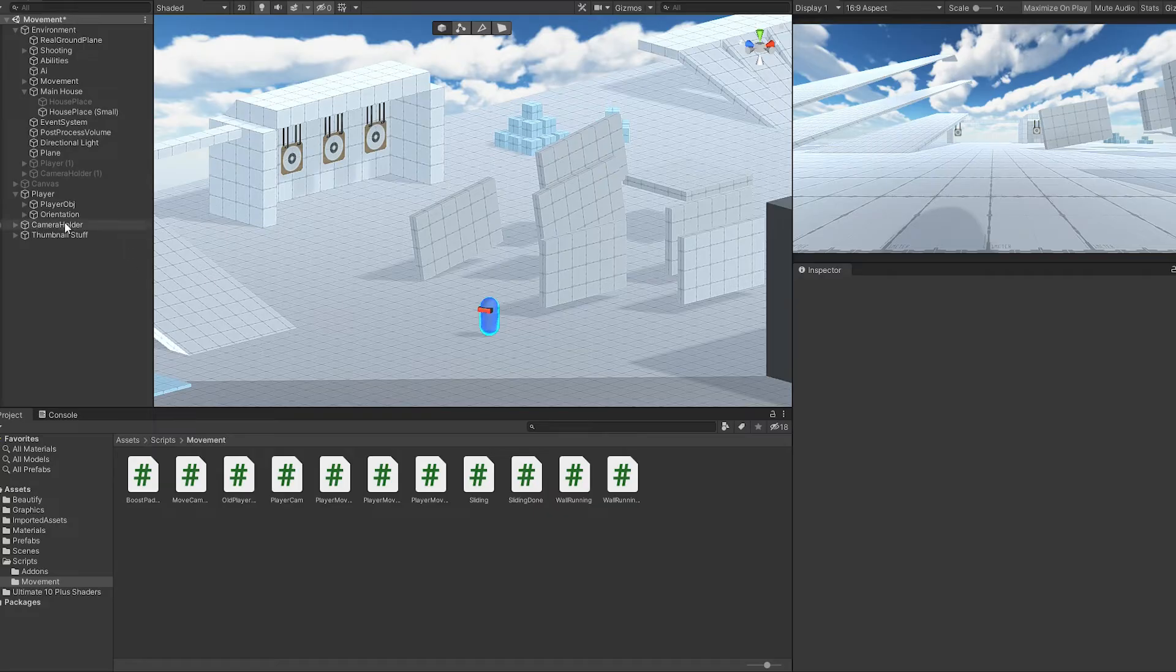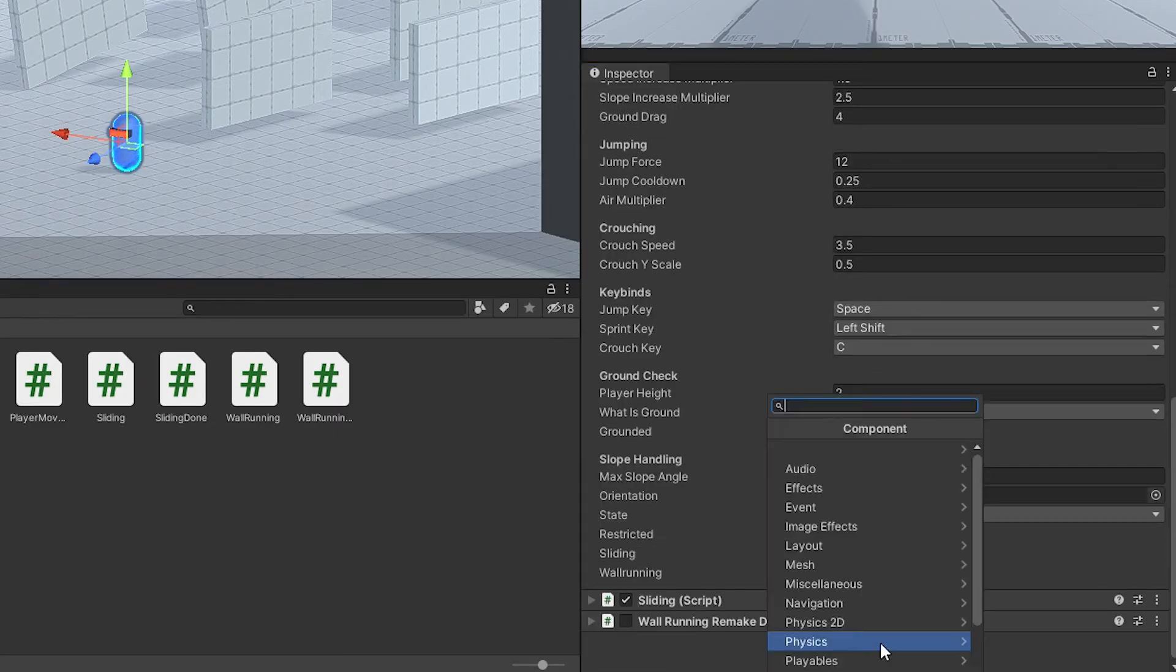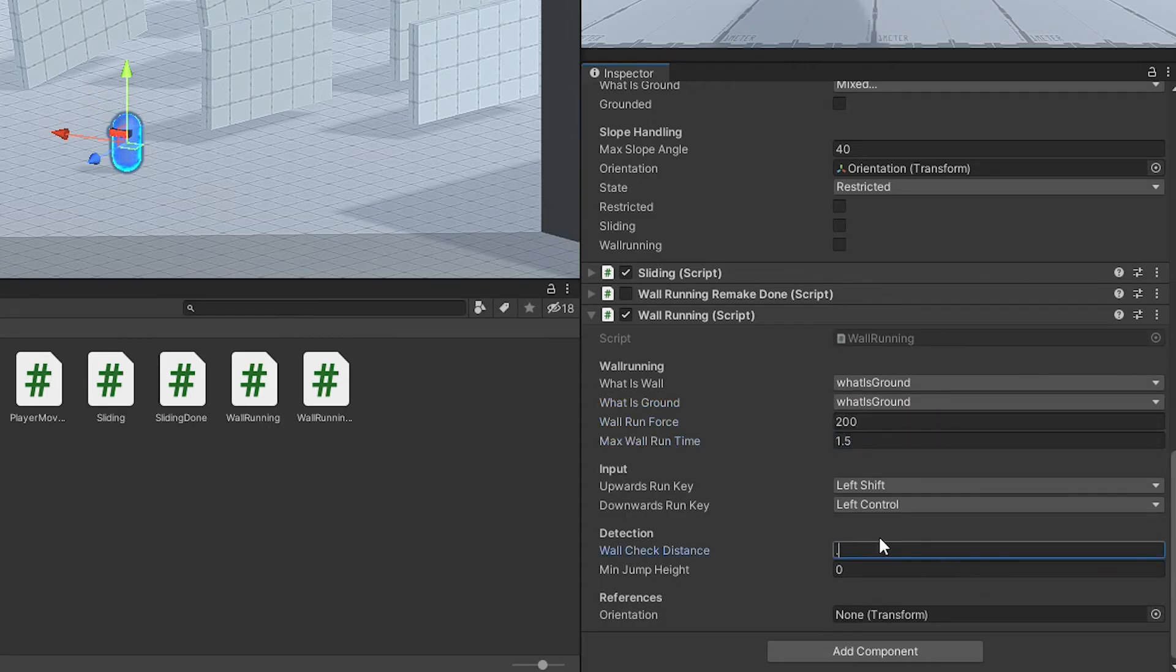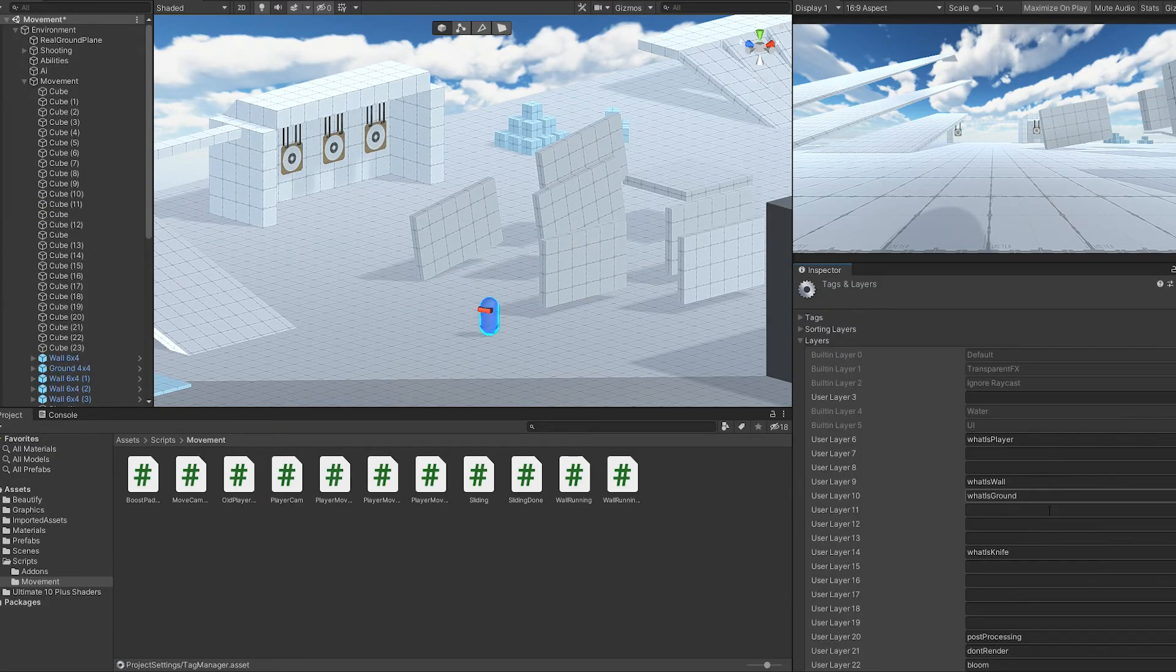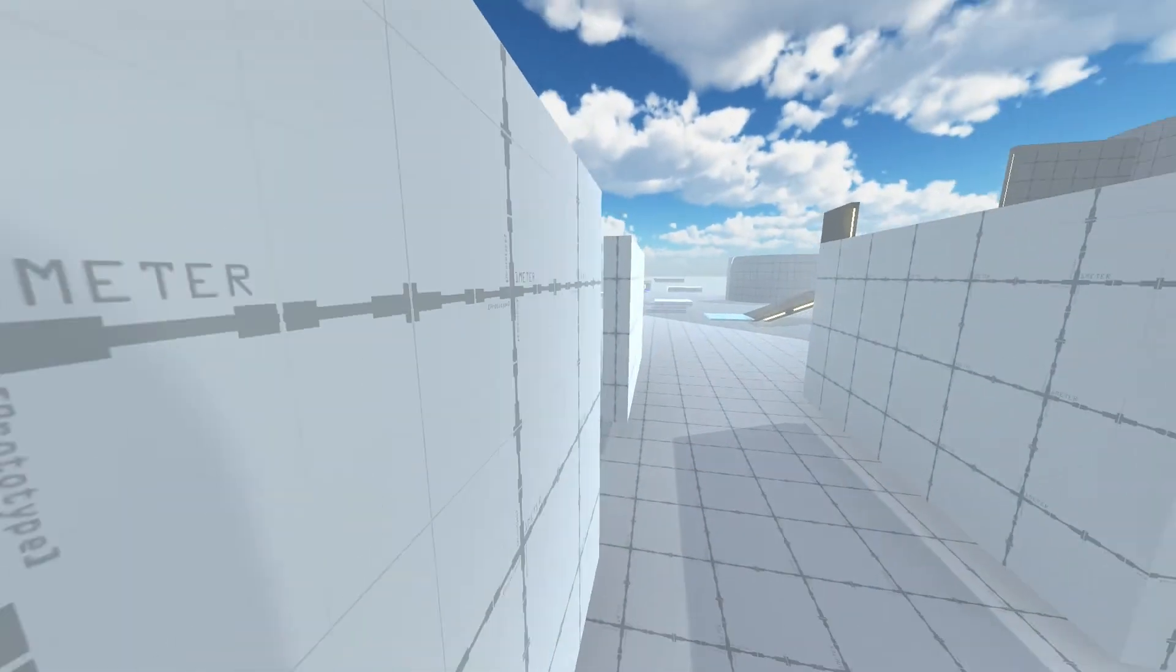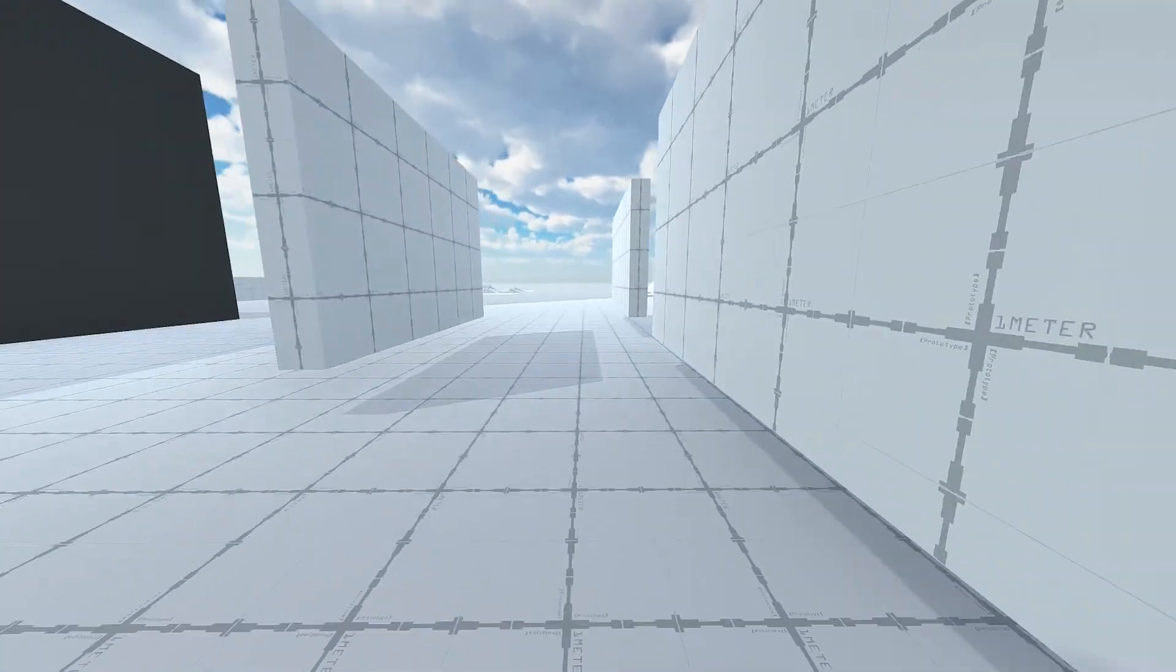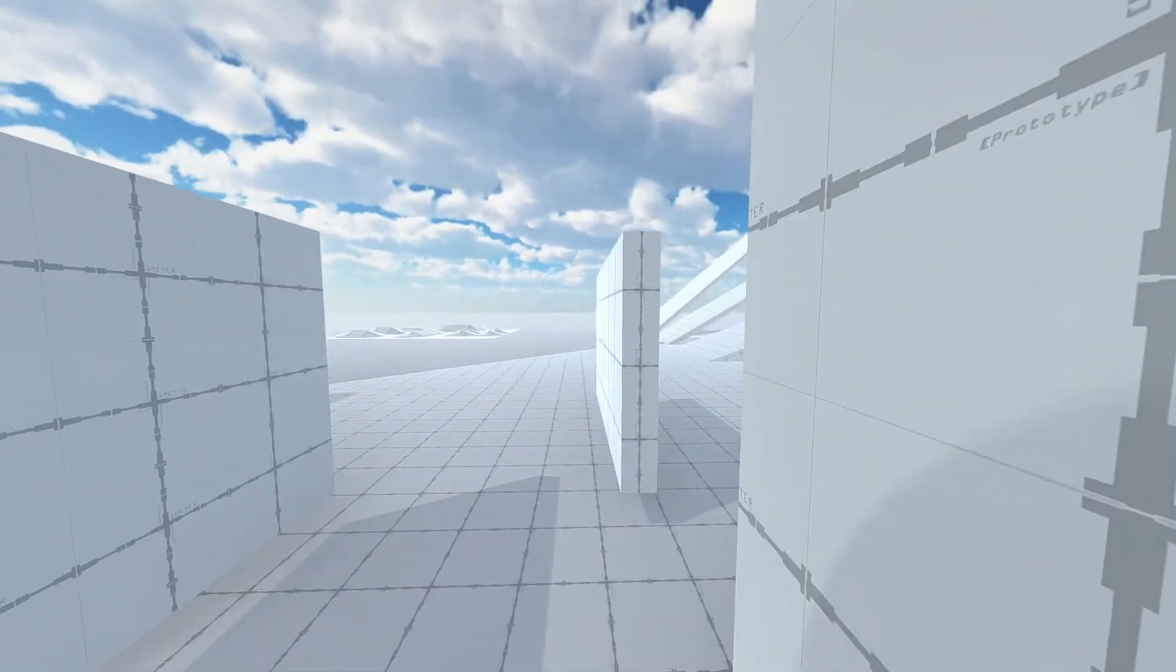Now switch to Unity, assign a wall run speed, add the wall running script and also set the rest of the variables. And to keep it simple, I'm just using what is ground for both layers. Just make sure that your walls have the what is ground layer selected. If you now at play, you can see the wall run is already working. But if you try from the other side, I'm wall running backwards.